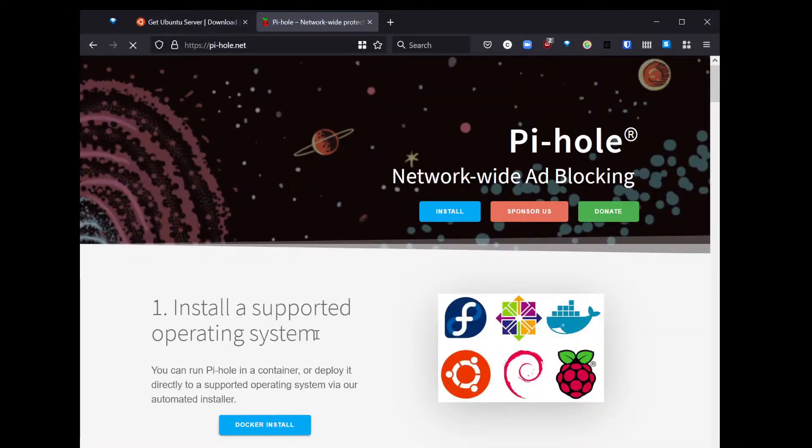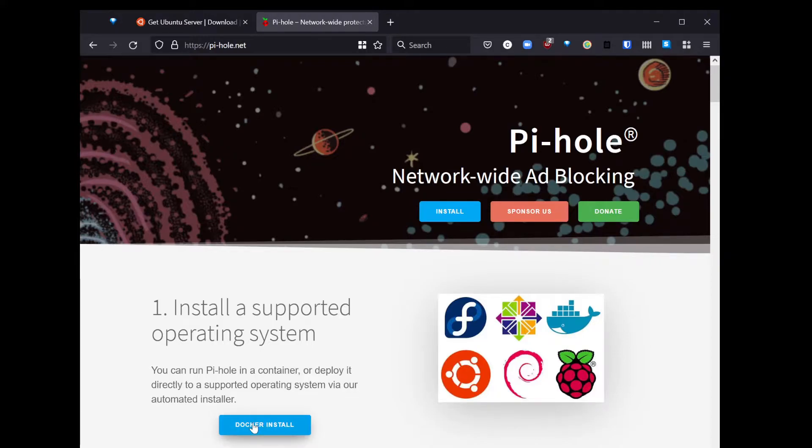Next, you need to go to pi-hole.net, and there you will see Docker install. We'll be following that script as soon as we get Ubuntu set up and running.